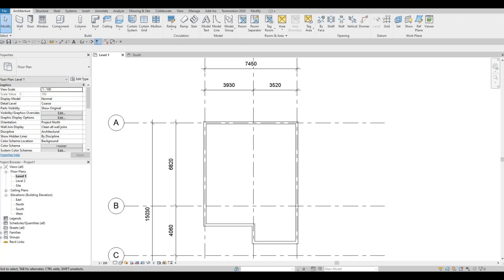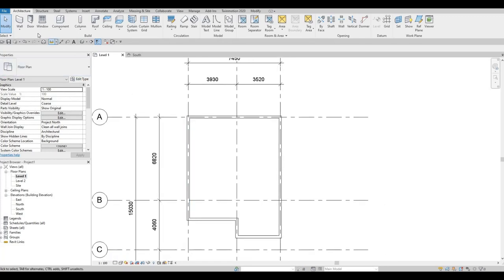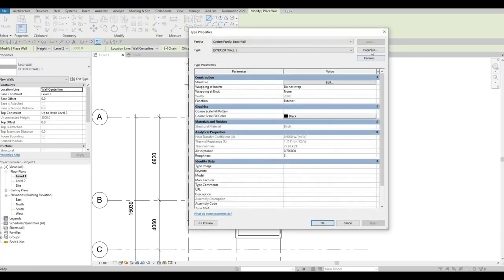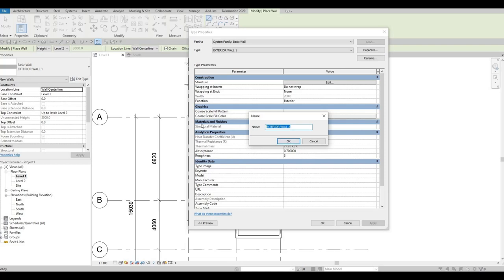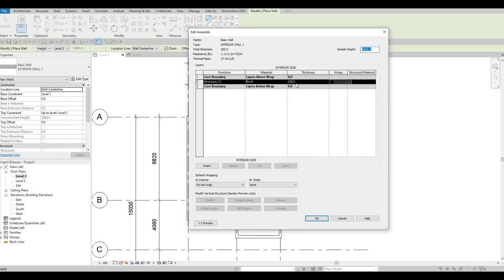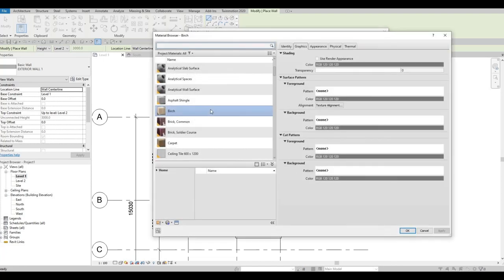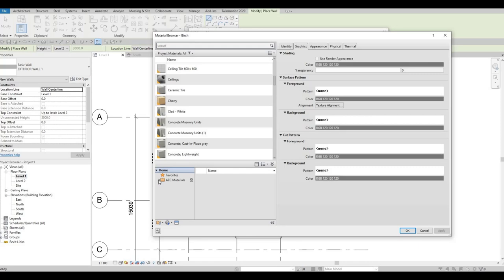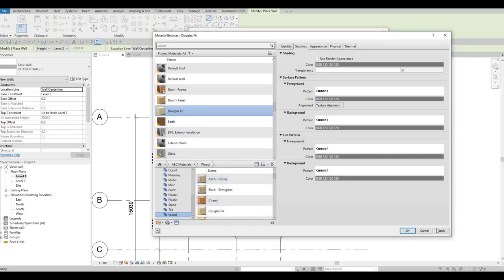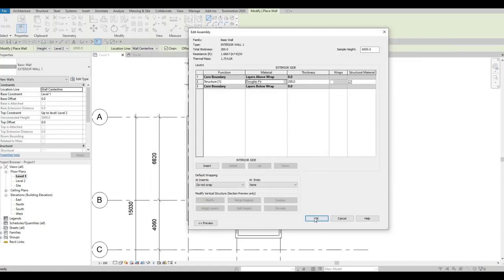Now we're going to add the interior wall. Click on Wall again. We have Exterior Wall — click Edit Type, Duplicate, and name this Interior Wall Number 1. Press OK, click Edit Type, maintain the thickness, but change the material. We're changing materials so it's easy to update later — we'll use wood as well, specifically Douglas fir. Click Apply and OK.